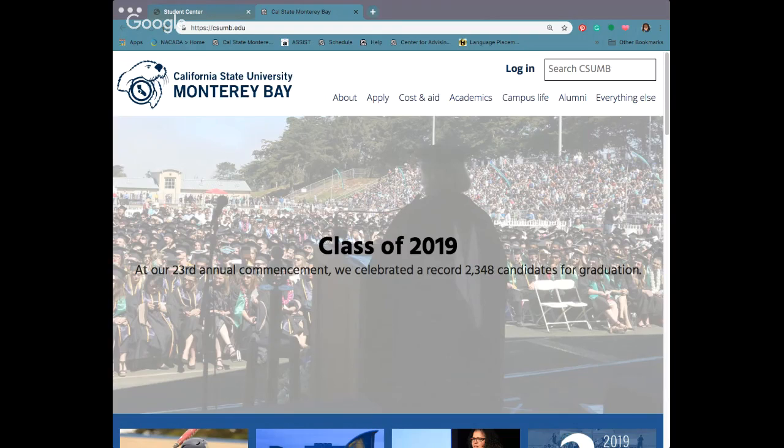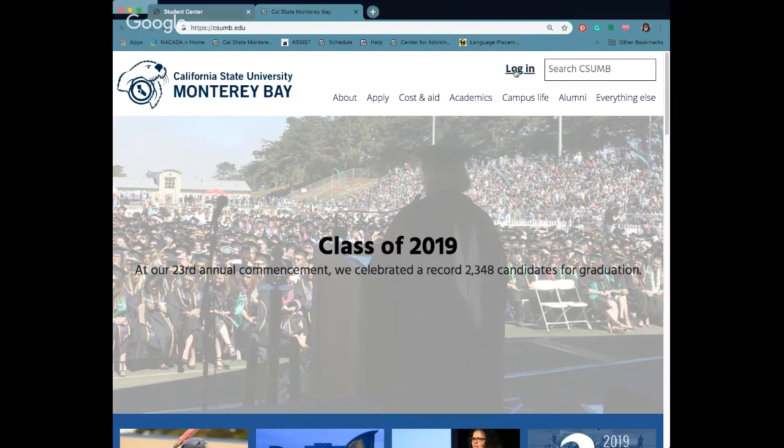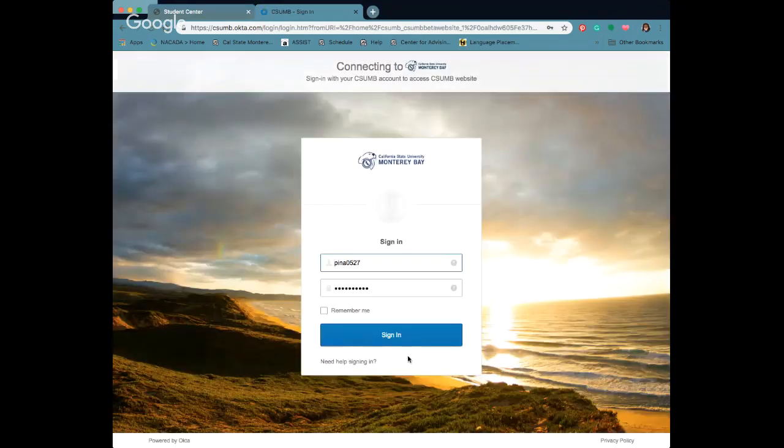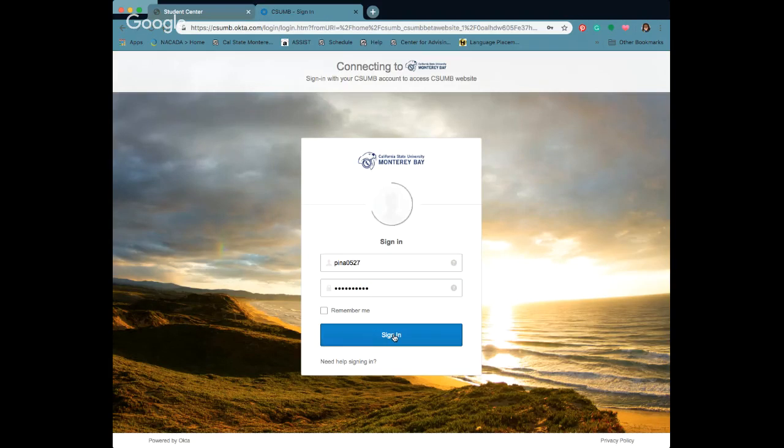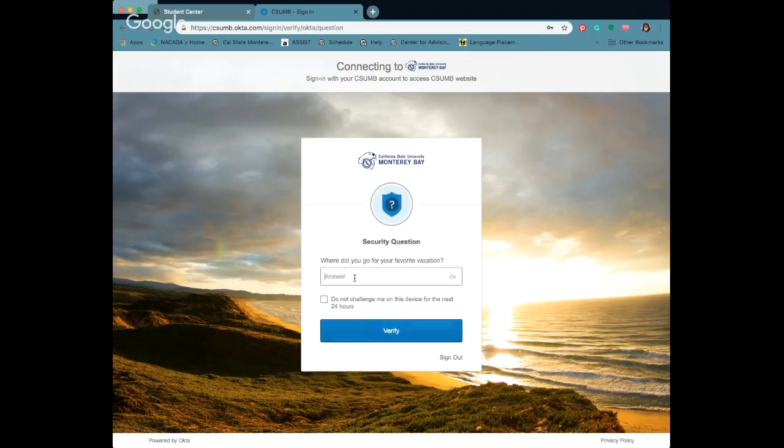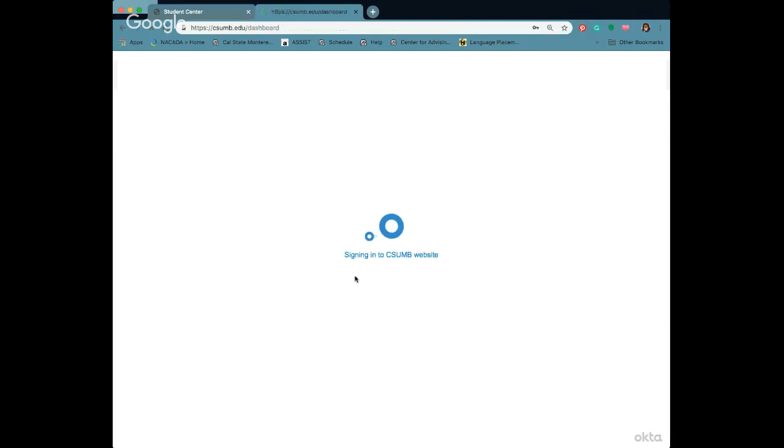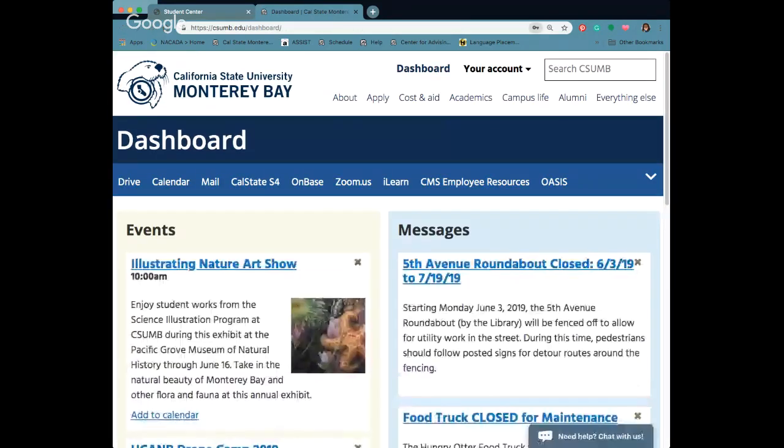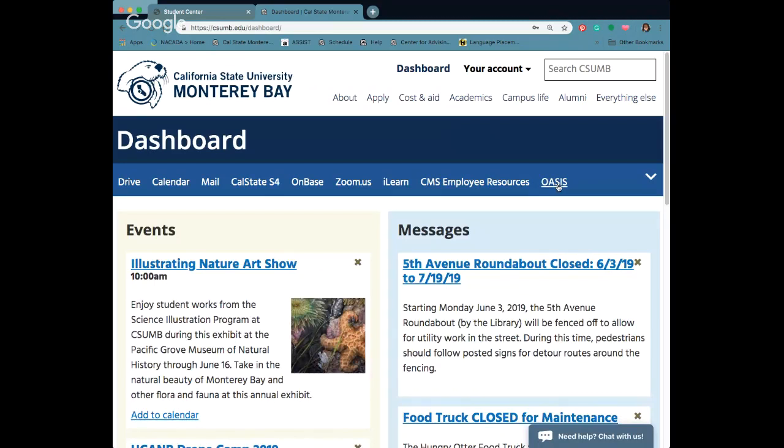First I want to go over the two screens that I have open. The first one is the CSUMB website, so we're going to log into our dashboard in order to access Oasis, our student center. Just sign in with your Otter ID and password and we are going to click on Oasis which will bring you to your student center.